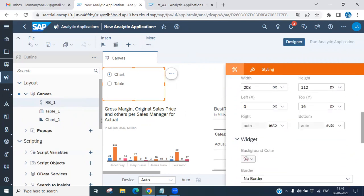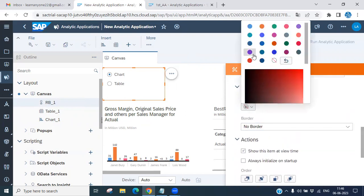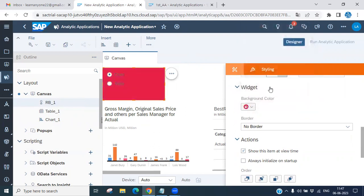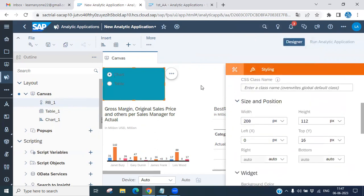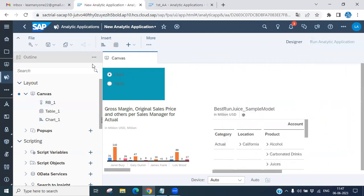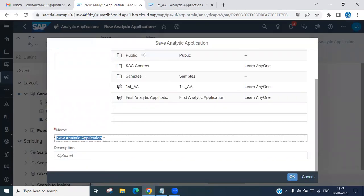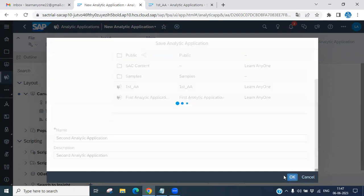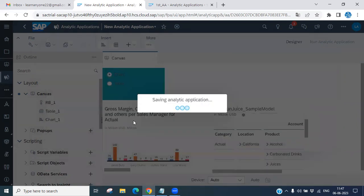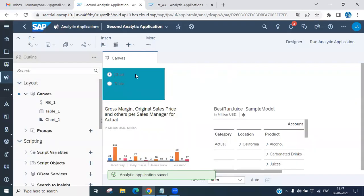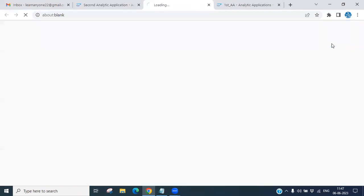You can change the background color to red or any color you prefer. Once done, save the application. Give it a name — for example 'Second Analytical Application' — and click OK. It will be saved to the file folder. After saving, click 'Run Analytical Application' near the designer to run it.